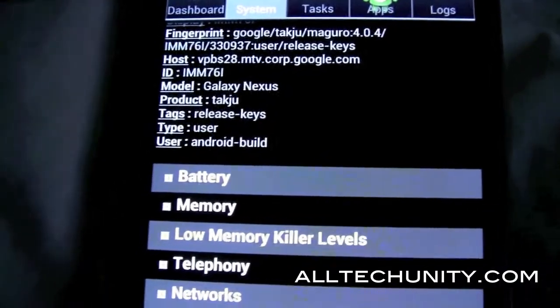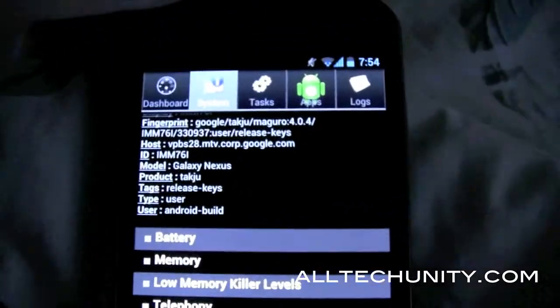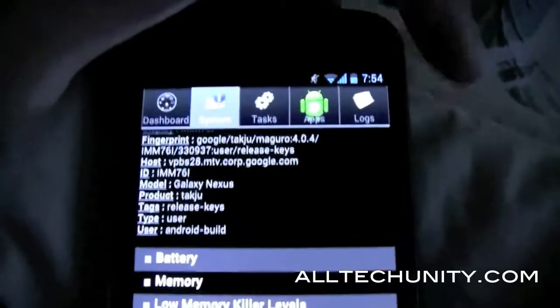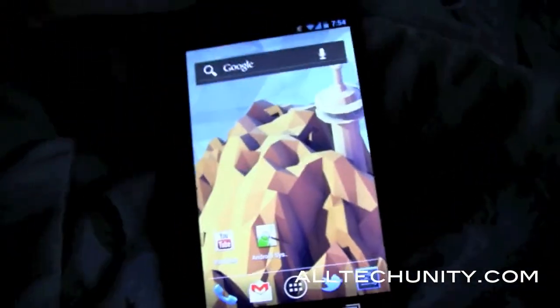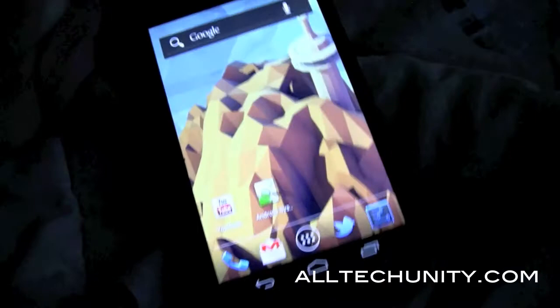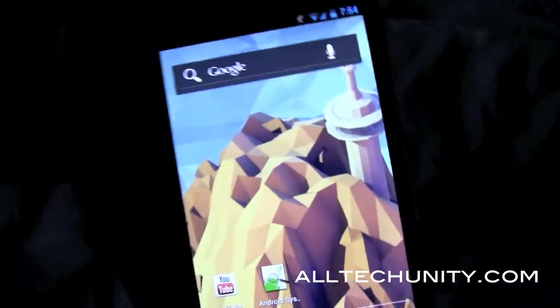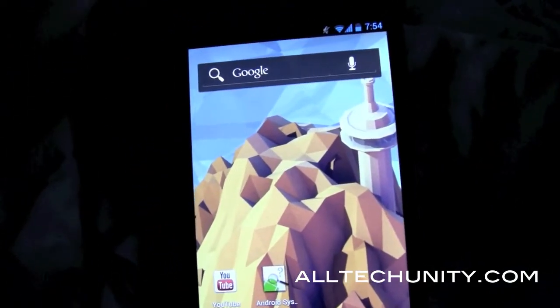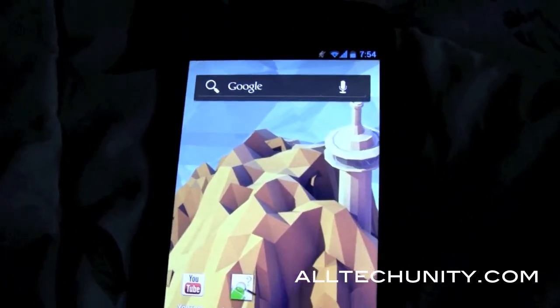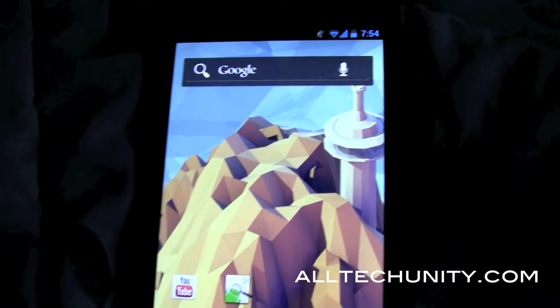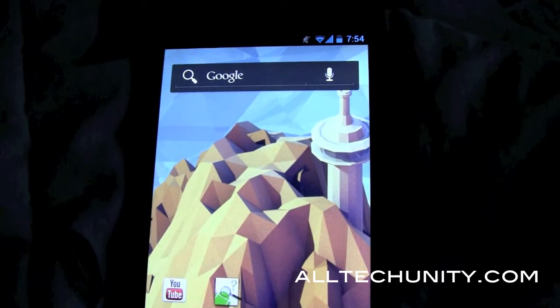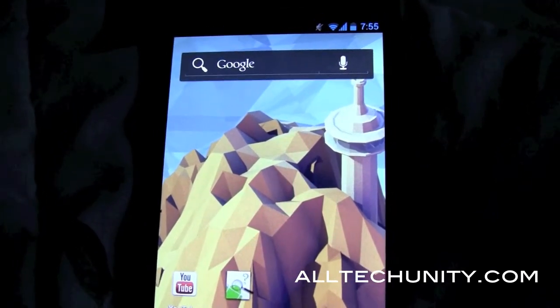So there you guys go — just a quick video showing you guys the differences between the builds, which build you're on, and why it's important on your Galaxy Nexus. Hope you guys found this video helpful. If you did, be sure to like this video and visit our website at www.altayunity.com for more reviews on gizmos and accessories. Be sure to subscribe to our YouTube channel if you found this video helpful and are interested in our later videos as they come out. Hope you guys enjoyed and I'll see you guys next time.